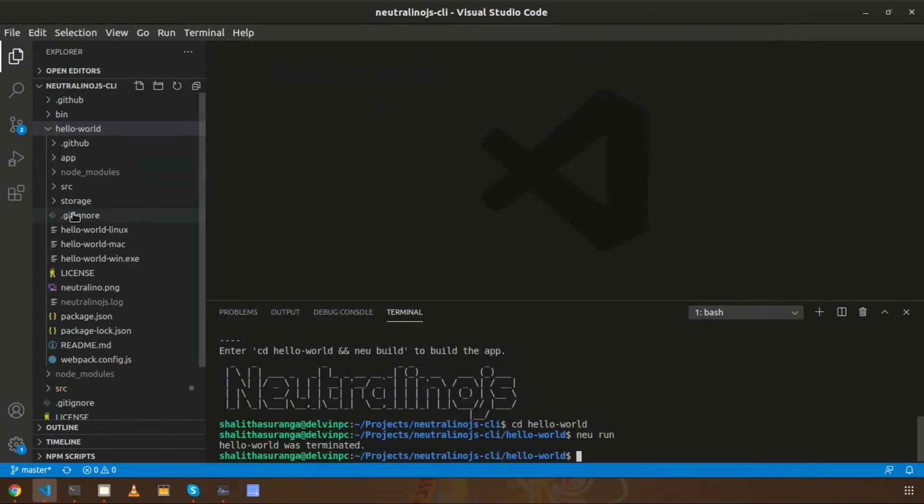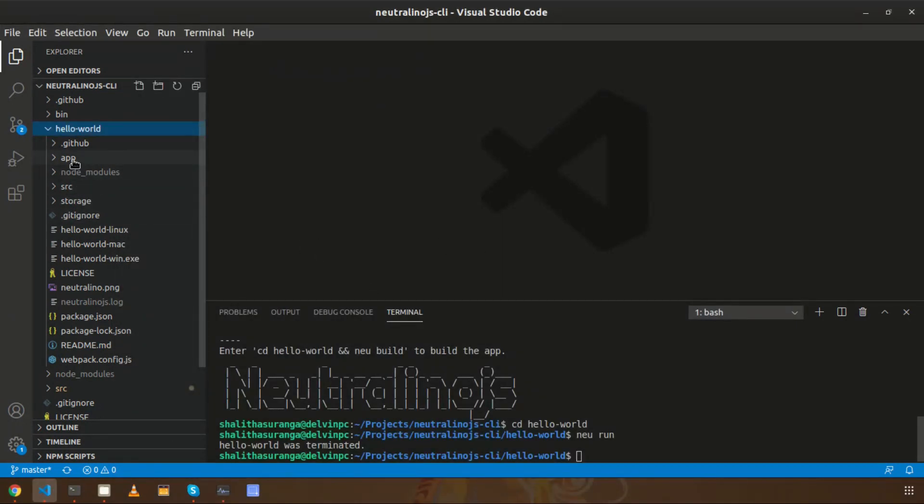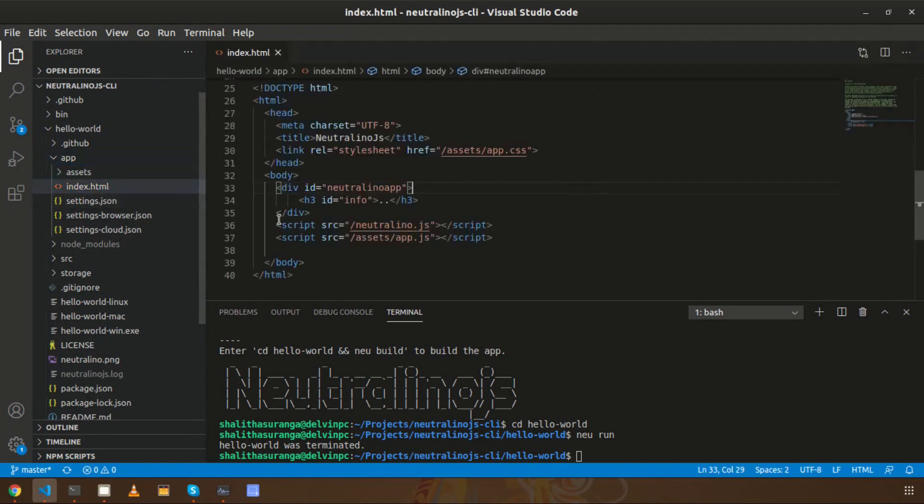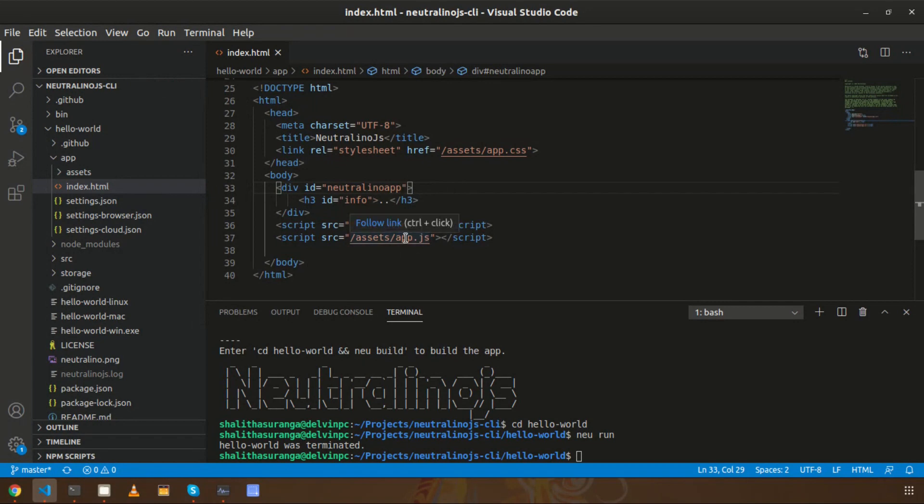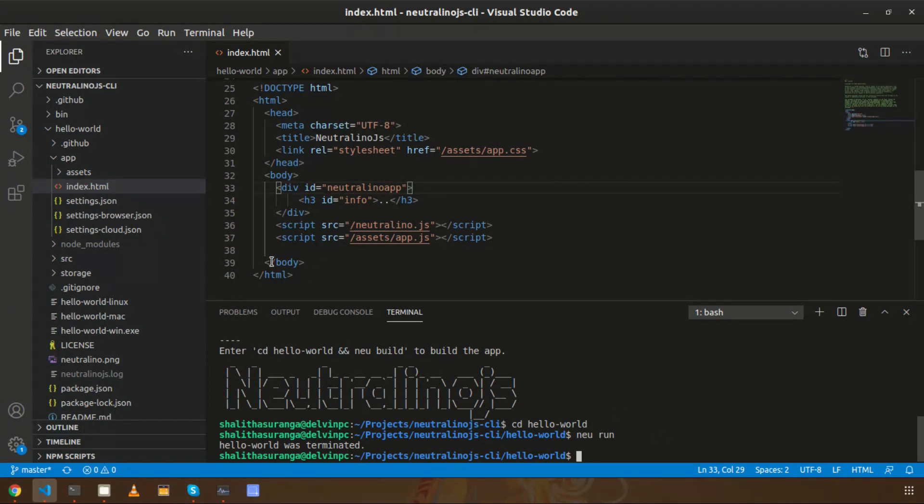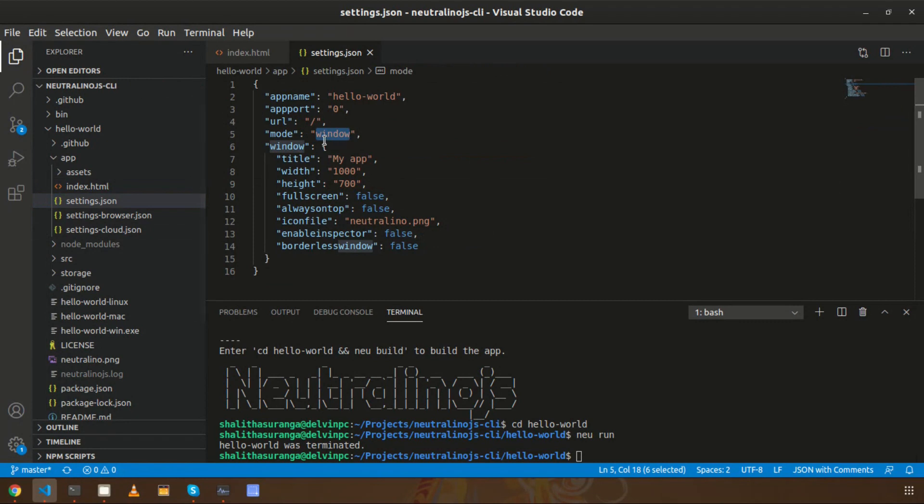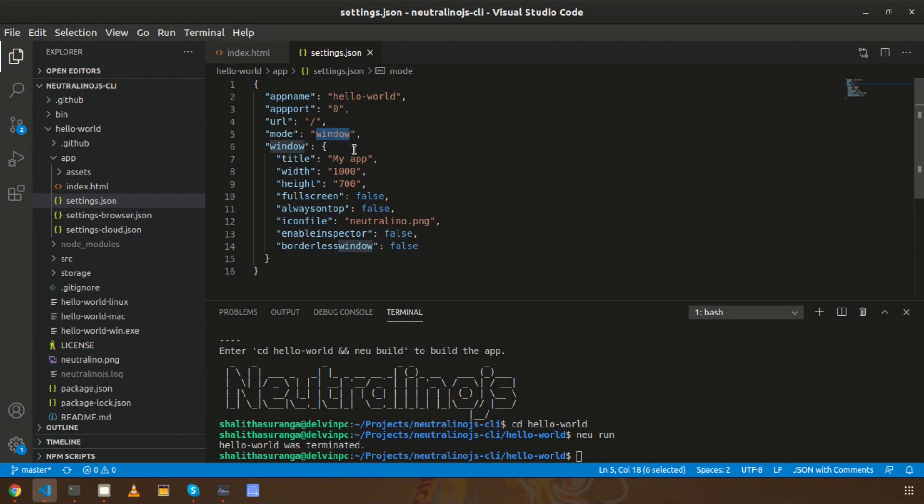How about making some changes to the index.html file, which is the main HTML template of your application? If I use the browser mode instead of the window mode, I can simply click the reload button of the browser to reload the application, but I need to do it manually. Even if I use the window mode, there is no easy way to reload the application by clicking something because the native window doesn't have any kind of reload feature.